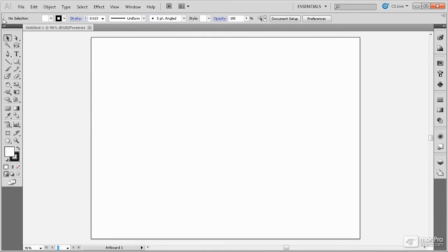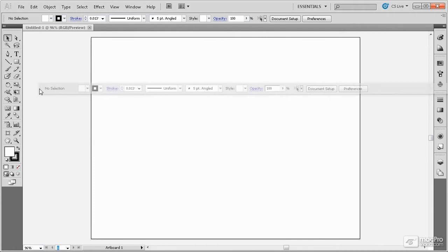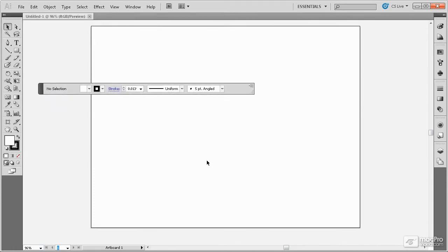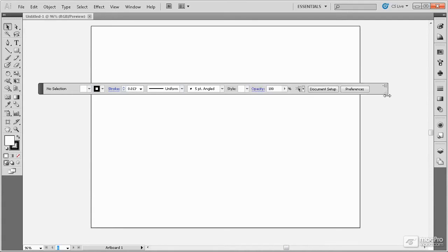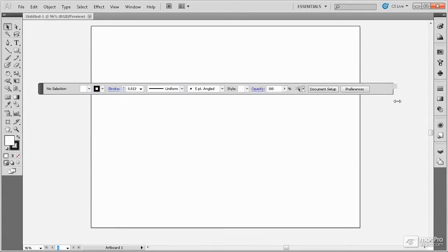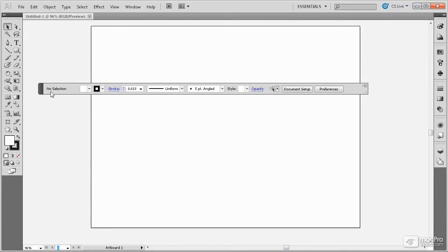The Control panel up here at the top can also be made floating. It can also be expanded and contracted in size by dragging here on its corner.